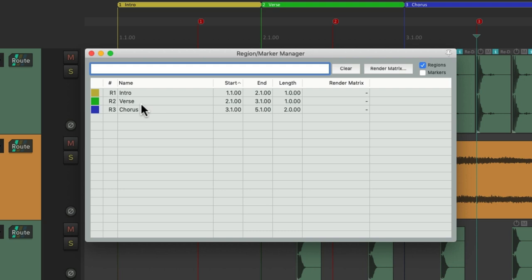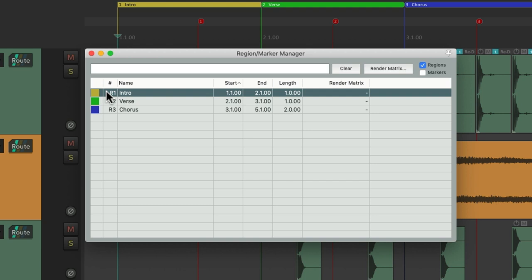We can hide the markers and just see the regions. We can rename them right from here. Change their color or change their ID.